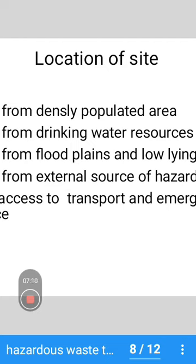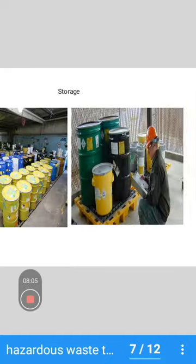It should be away from drinking water resources so that landfill or disposal does not affect human health. Next, it should be away from floodplains and low-lying areas. It should also be away from external sources of hazards, and easy access to transport and emergency services should be available at the storage site location.